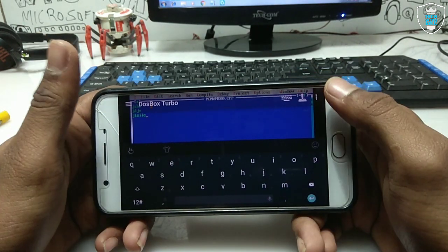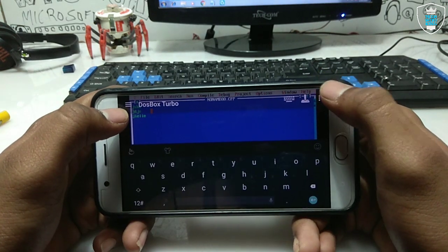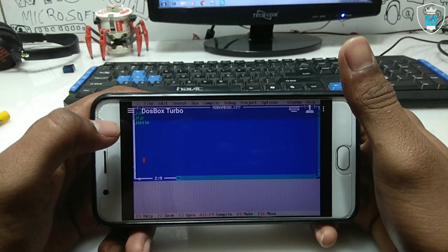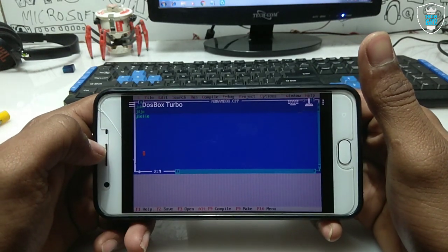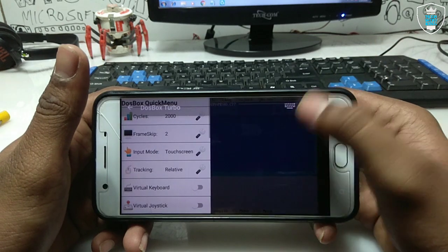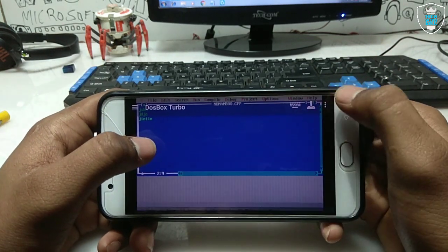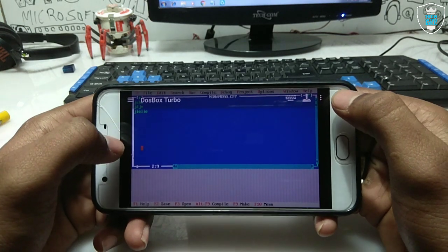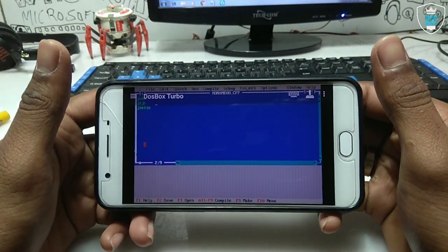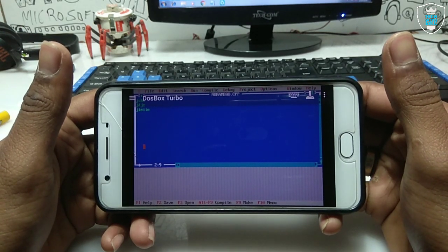So you can run commands and do anything in Turbo C++. I just wanted to show how you can run Turbo C++ on your Android. As you can see, here is Turbo C running on Android. Thanks for watching — please subscribe to my channel, like this video, and share it.